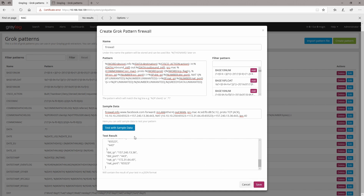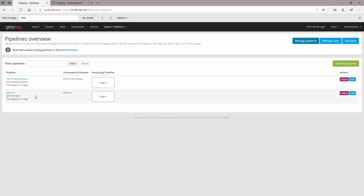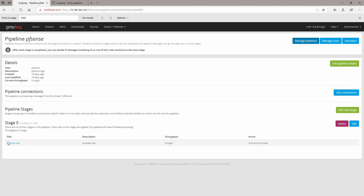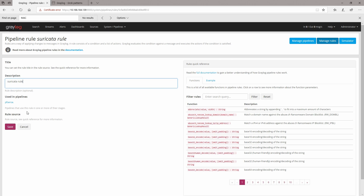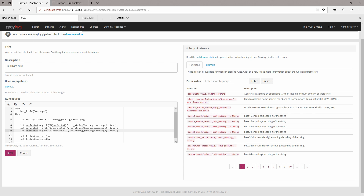Everything is fine. So after you finish your Grok pattern you will need to save it. After you save it you would need to go to System and then Pipelines. Most probably that log is from a pfSense firewall so I'm going to edit this one. I'm going to edit the Suricata rule — we already have two lines in here and I'm just going to call this one 'firewall_one' and then the Grok pattern is 'firewall'.